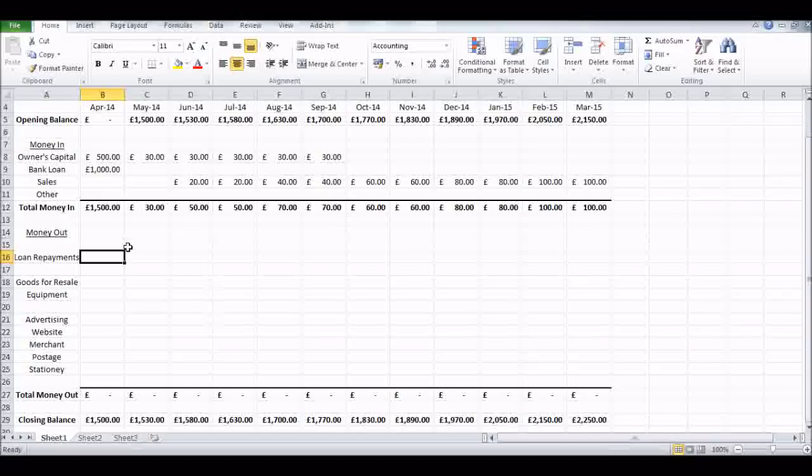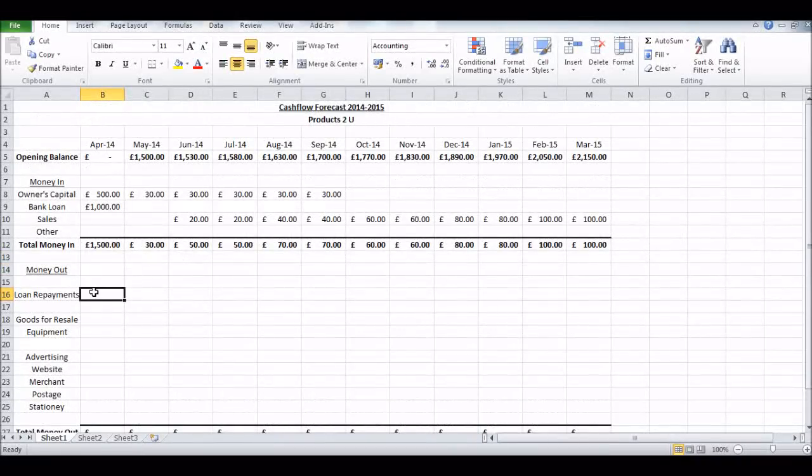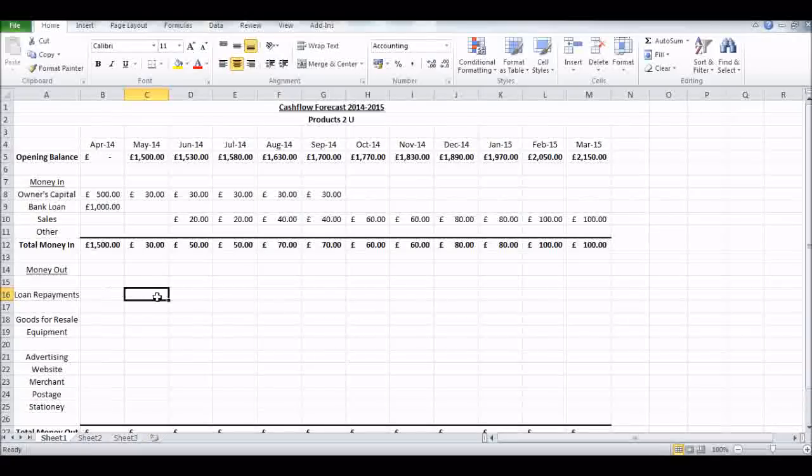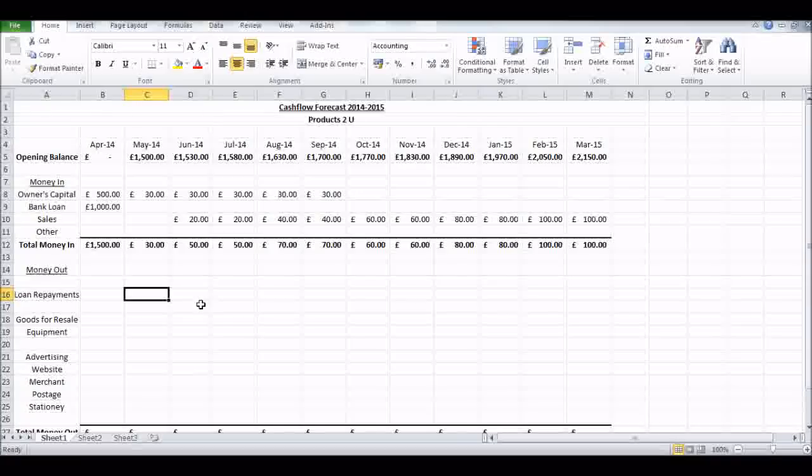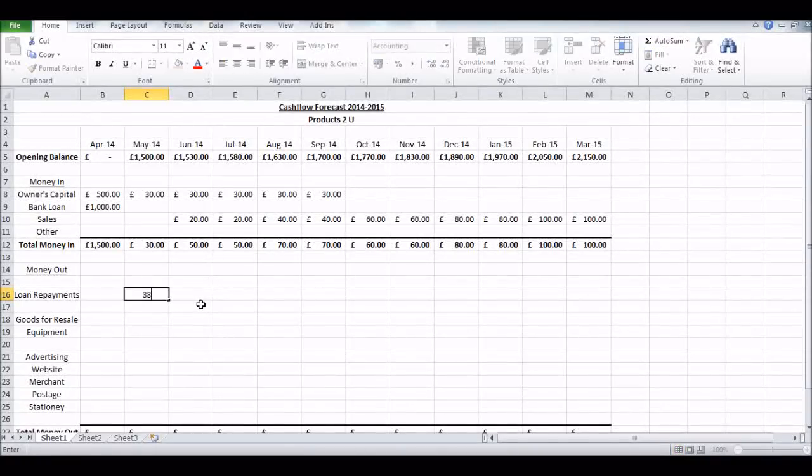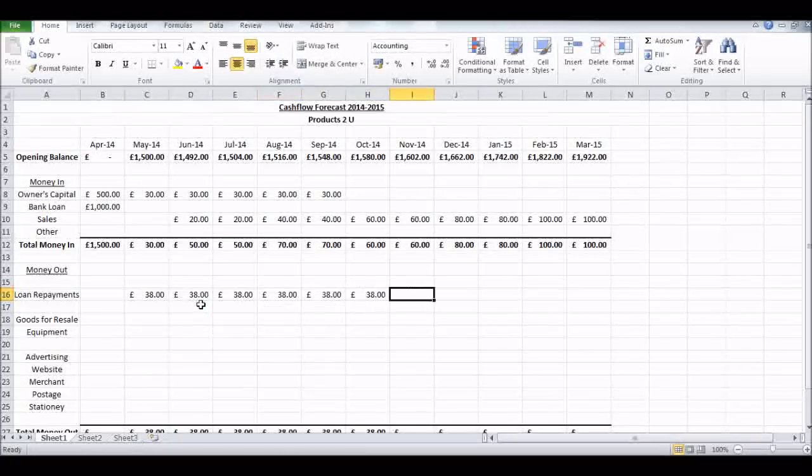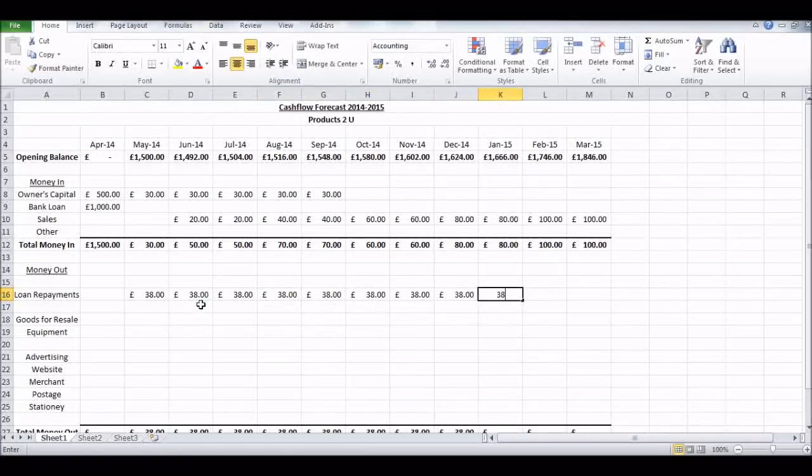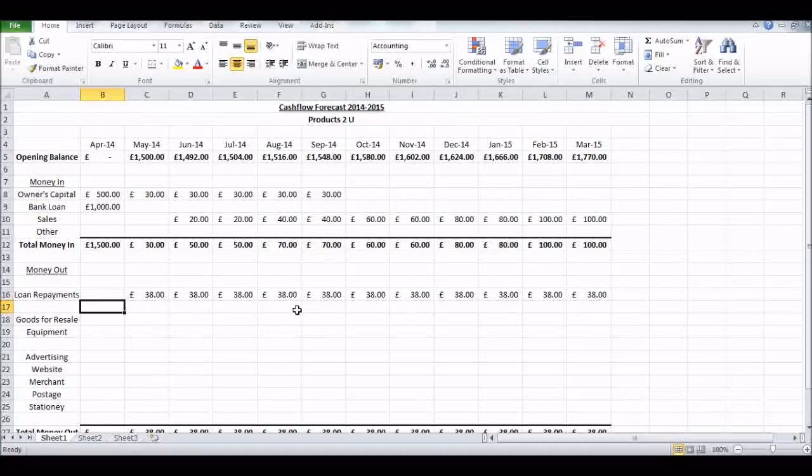You'll see these totals working - all our total money in, it's working well. Loan repayments - we won't have any loan repayments the first month, but say we have a fixed payment. You'll get this schedule from the bank when you take the loan out. Say our fixed amount is 38 pounds a month, and there we go, that's that done.